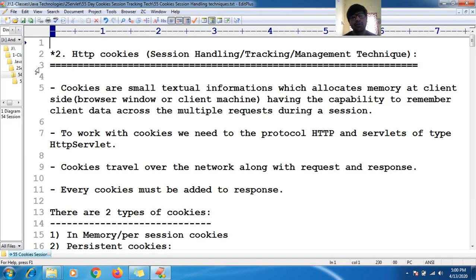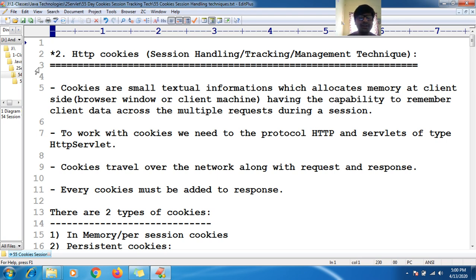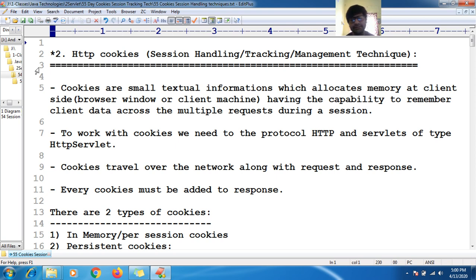Hello guys, welcome to the tutorial. Now you shall see one of the session management techniques — that is HTTP cookies — and how to handle the session by using HTTP cookies.